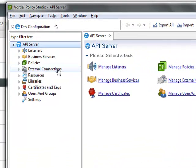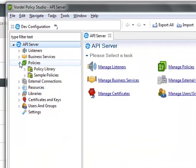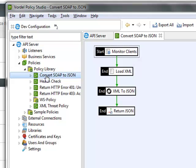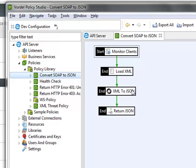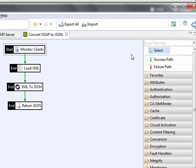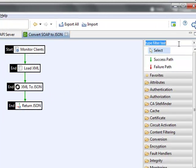If I go into dev, I see various different policies. Here's our converting SOAP to JSON policy that we've just seen in action on the API server. We see the policies are configured as a sequence, as a workflow of different filters that happen one after the other.